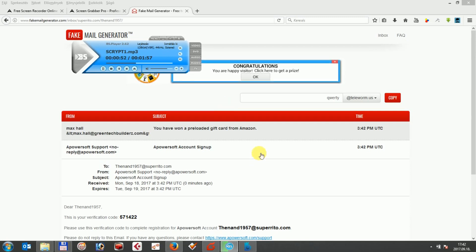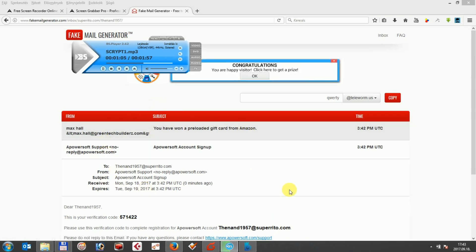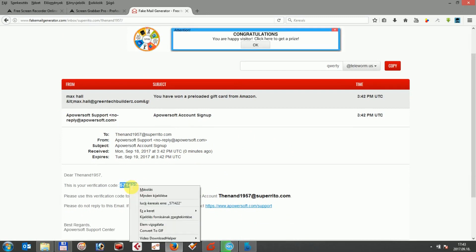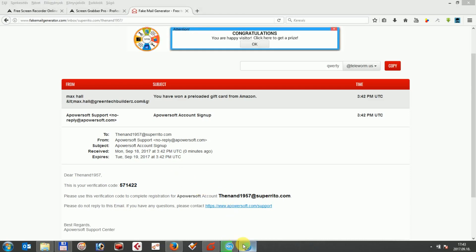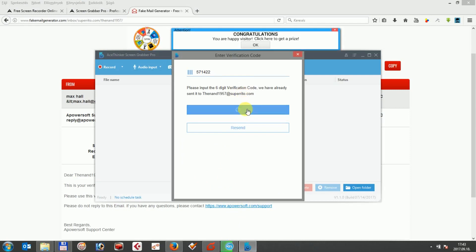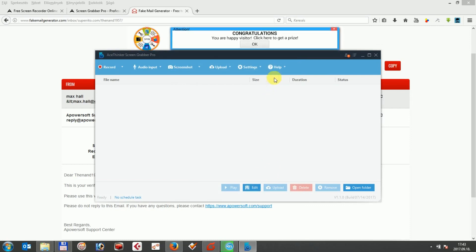After you enter your previously purchased keycode and pass the verification, you can use AceTinker with all of its features. AceTinker ScreenGrabber Pro is one of the most powerful tools to record your screen, with real-time annotation and fast recording. With all of these features available through your keycode registration, enjoy a smooth and enjoyable recording experience. Thank you.